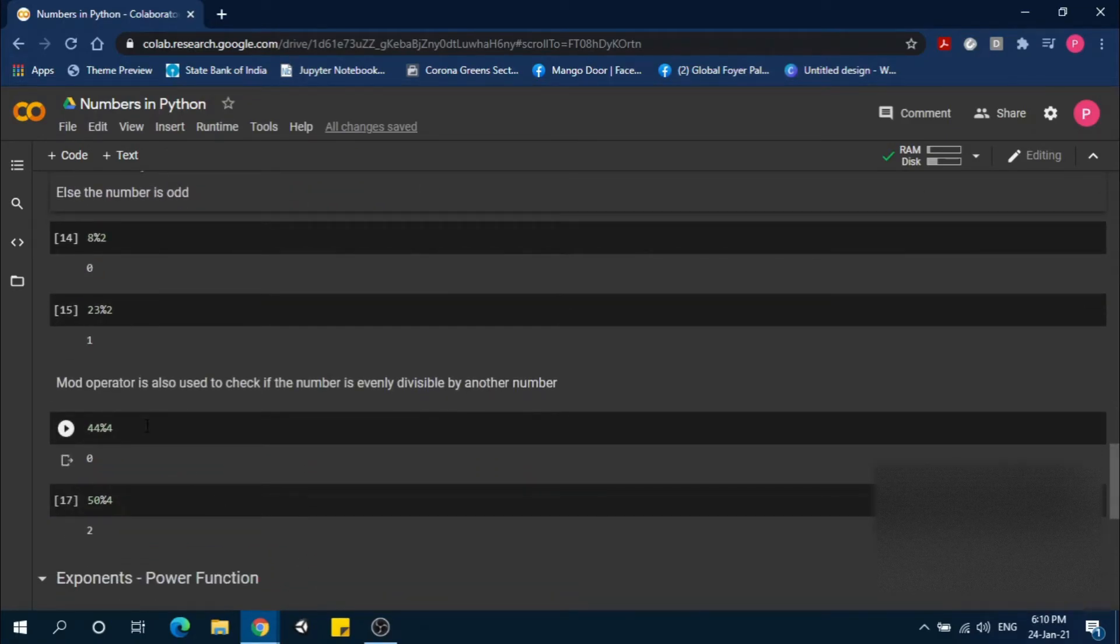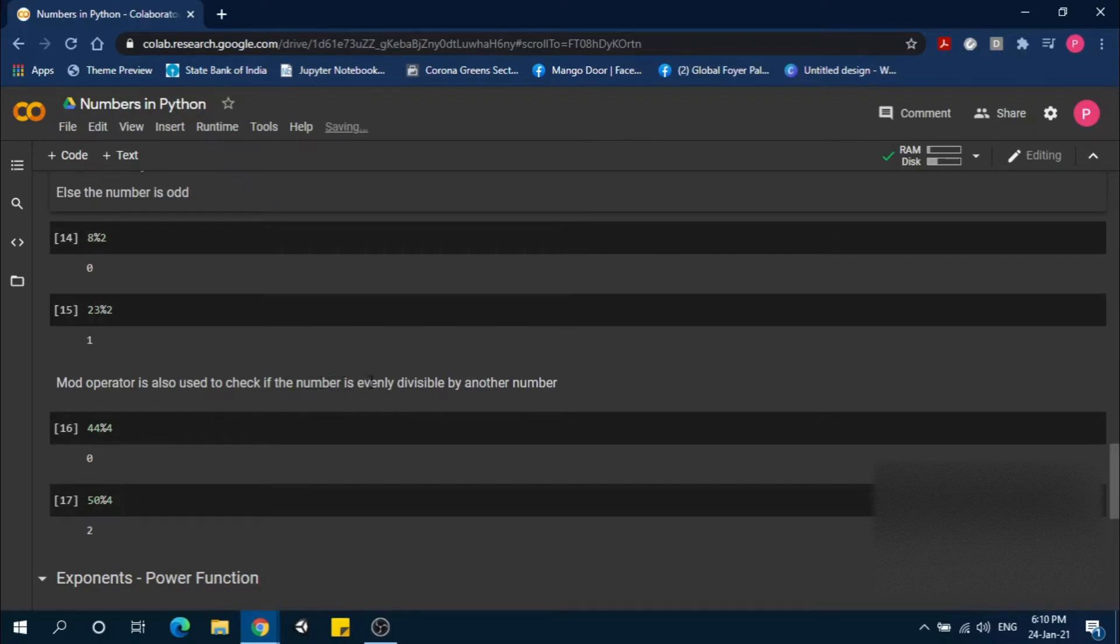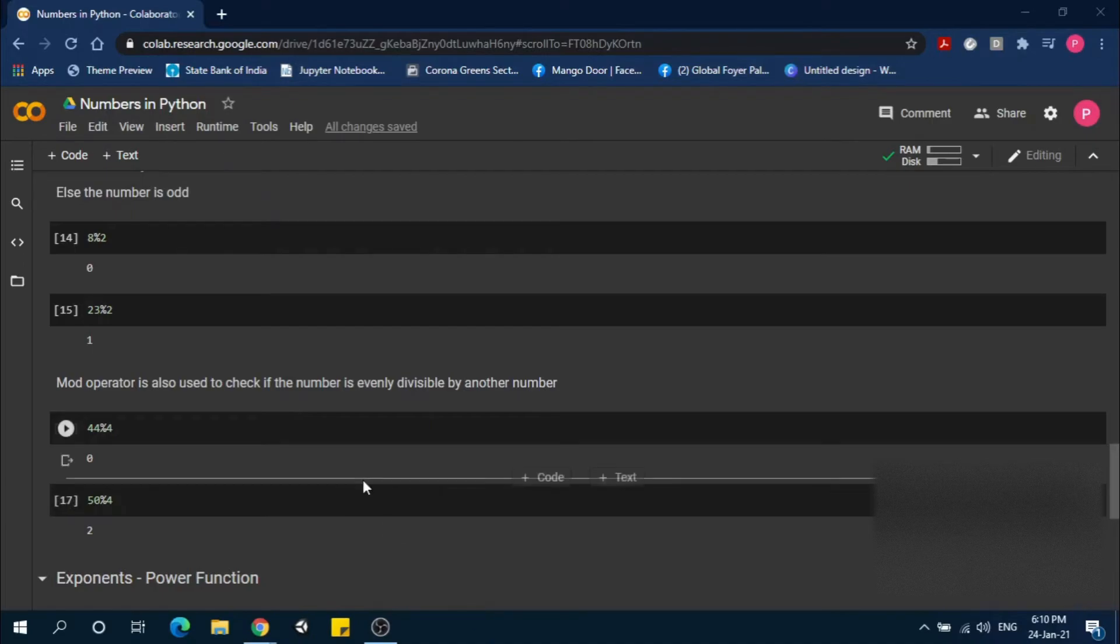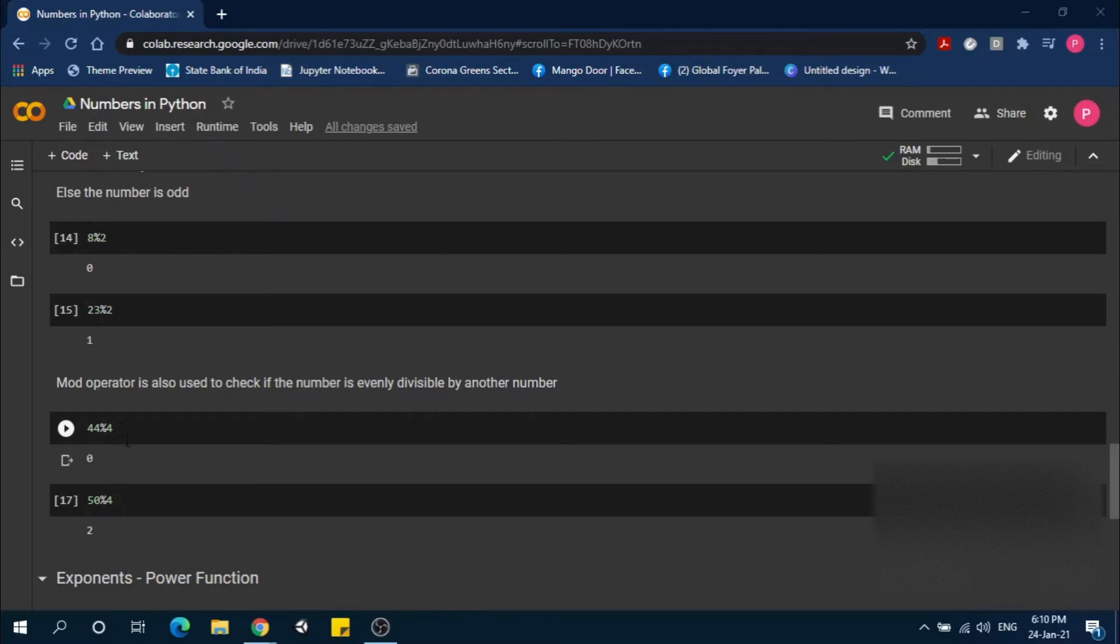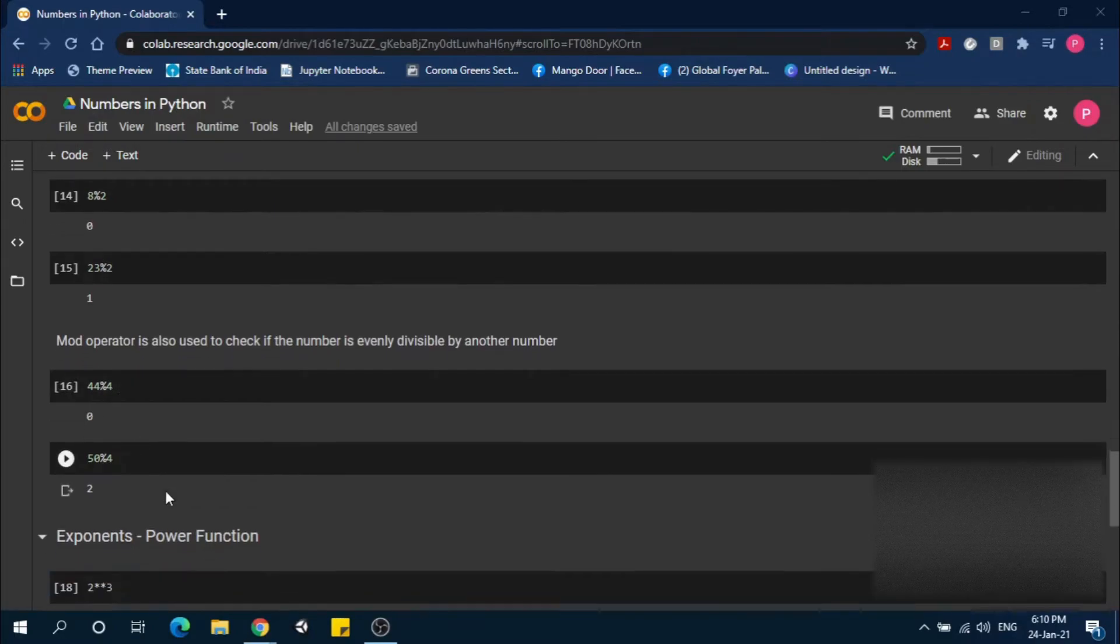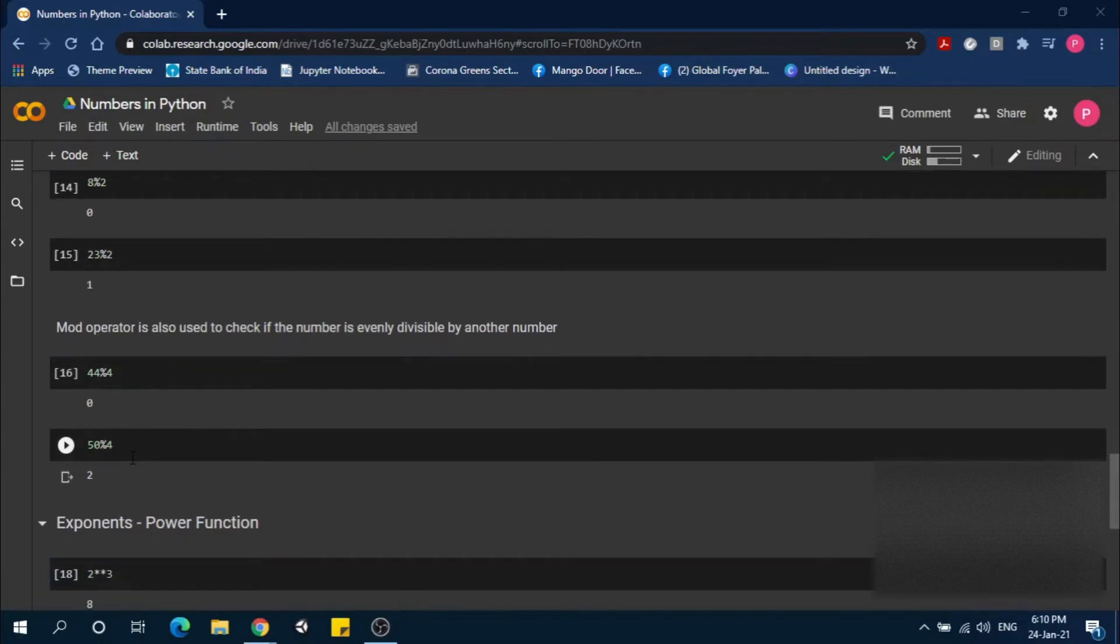We can also use modulo to check if a number is evenly divisible by another number. 44 mod 4 gives 0, meaning 44 is evenly divisible by 4. If a number is not evenly divisible, the modulo gives a value other than 0.